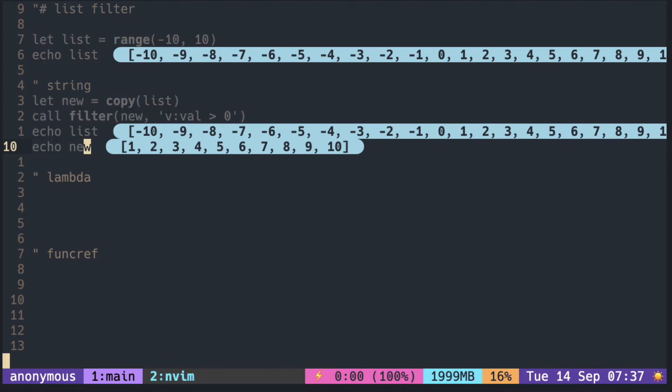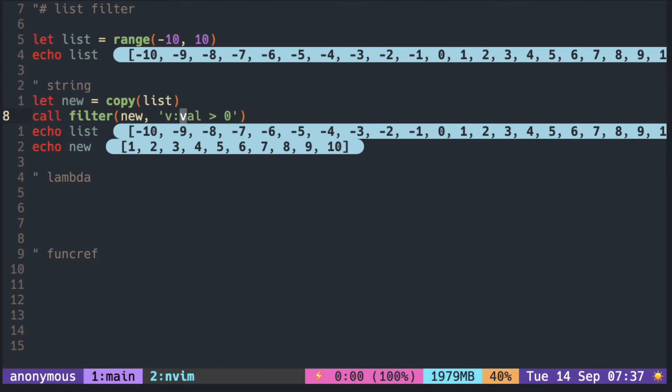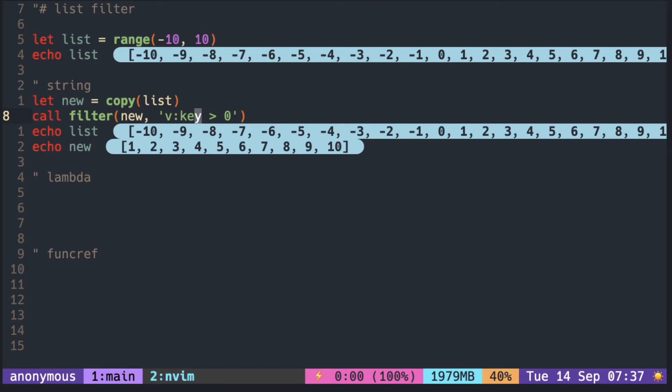We can also access the index of the list with v:key. So we can do things that keep in the items based on the position in the list. For example, to keep the first three items.